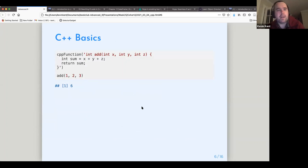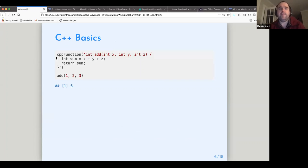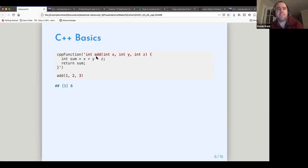Getting into the Rcpp package: you can use the cppFunction to write a C++ function directly in your R session, and it'll compile on its own in the background — you just supply a string of C++ code. This also shows some syntactic differences between C++ and R. With C++, you always have to specify the return type of your function and the type of each argument, which you don't do in R. You also have to specify the type when defining a variable, and every statement ends with a semicolon.